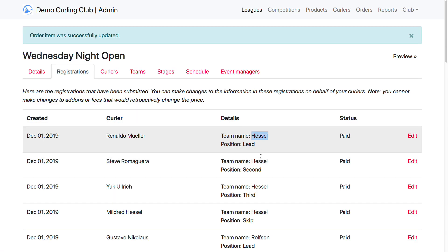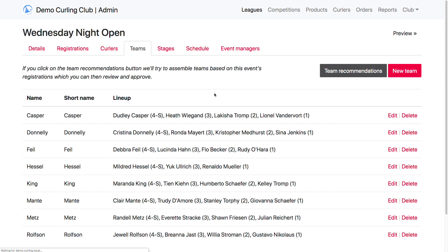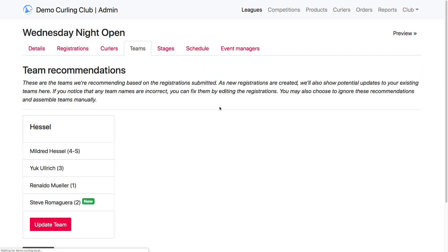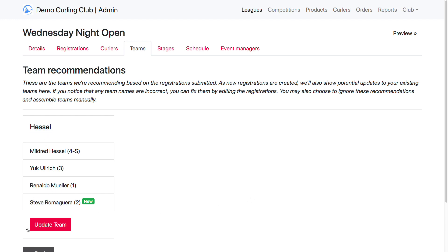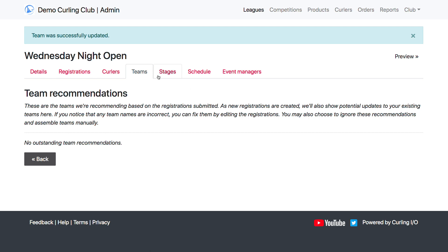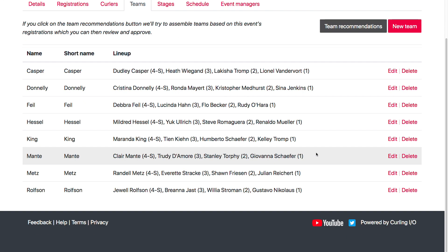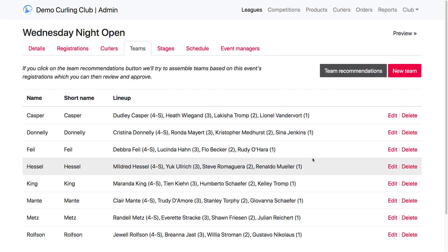Now they are all spelled correctly. When I go back to the Teams tab and click Team Recommendations, the system is now identifying Steve's registration as belonging to team Hessel and asking if we want to update team Hessel by adding Steve to it. We say go ahead and update it, and now all my teams have been assigned and I'm ready to go on to setting up my round robins.